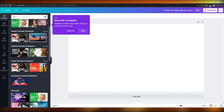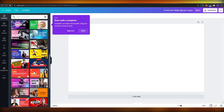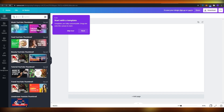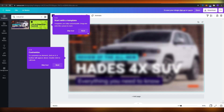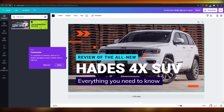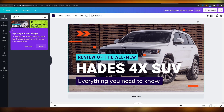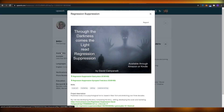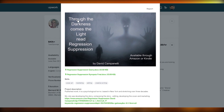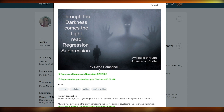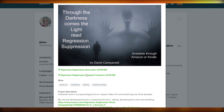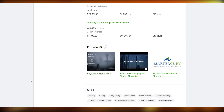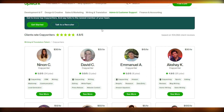Once you have the image, go to Canva and search for thumbnail templates. You can change the background, change the headings, and make it as professional as you like. Once you've finished editing, just download the image and upload it to your portfolio, just like David C did — adding an image, some text, and PDF links below.